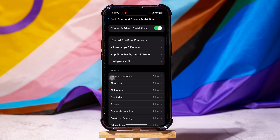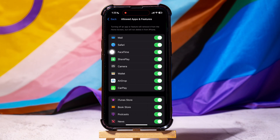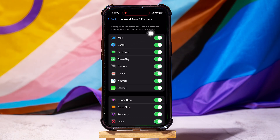Here, you can manage content, apps and settings. Go to Allowed Apps and Features. Over here, turn off the app you want to hide — for example, Mail. Turning off an app or feature will remove it from the home screen but will not delete it.